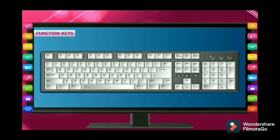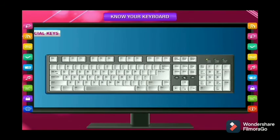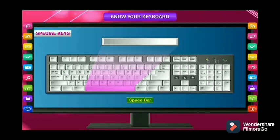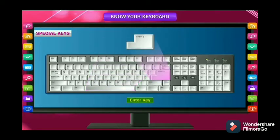Function keys are on the topmost part of the keyboard. They are numbered from F1 to F12 and have special purposes. The spacebar is the longest key of the keyboard and is used to give a space while typing. It also falls into the category of typing keys.